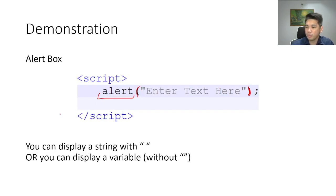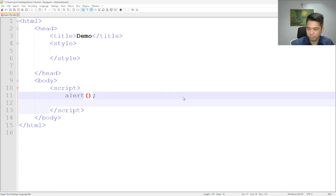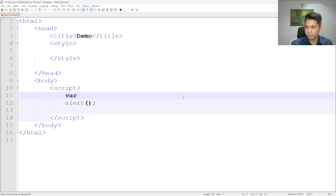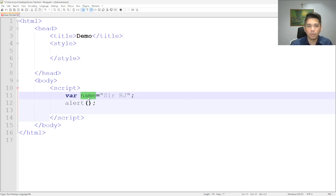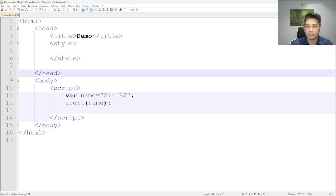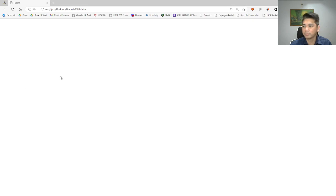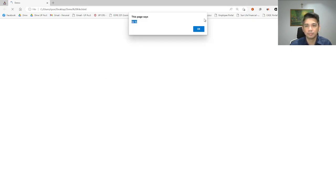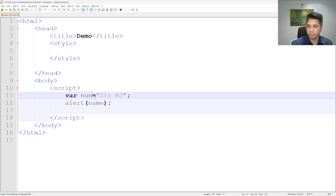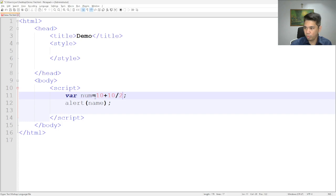We can also display variables using the alert box. If we display variables, we will not use quotation marks; rather, we will just place the variable name. So let's create a variable — `var name`. If we want to display this variable using an alert, we just write the variable name inside. Or maybe a computation — like 10 plus 10 divided by 2, which would be 15.